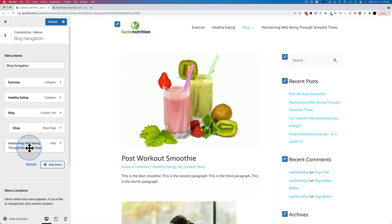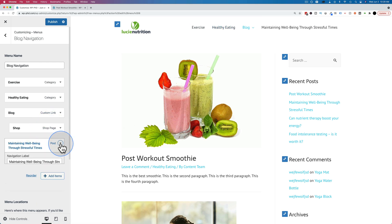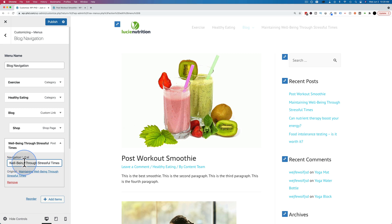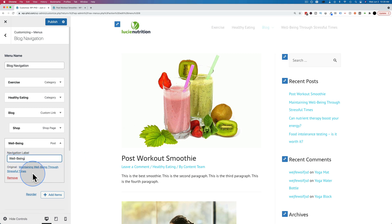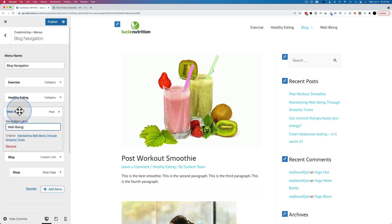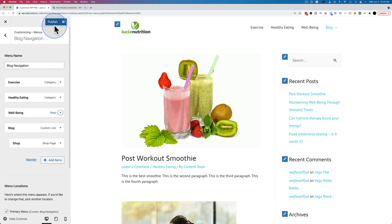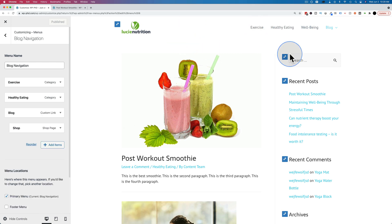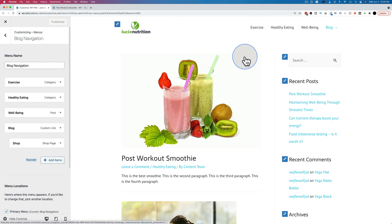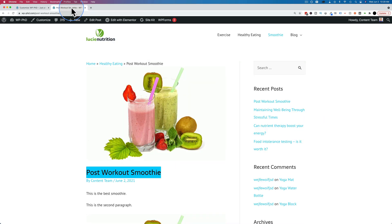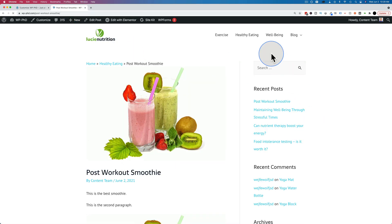So let's change the name of this to well-being nice and short. And let's rearrange this so it's after healthy eating and then publish. If we're happy with what we see here, anything we do in here, any edits we make, they're not actually saved to the live site until we click on publish.